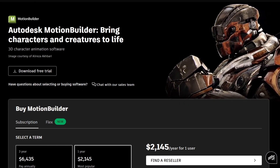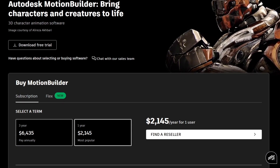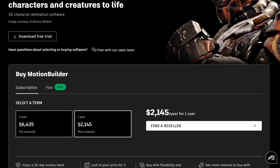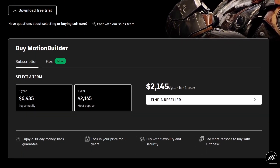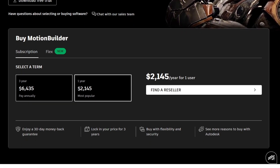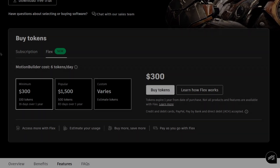If you've never heard of Motion Builder or if you're interested in it, Motion Builder is available as a rental at a price of $245 per year. There is also the new Flex plan, where you can get access to Motion Builder with 6 tokens a day, with 2 plans: $300 for 16 days, and $1,500 for 83 days over a year.